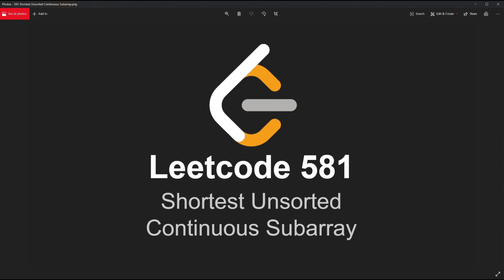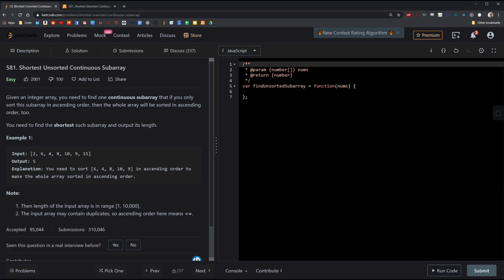What's up guys? In this video we'll be doing LeetCode 581, shortest unsorted continuous subarray. Here's the problem on LeetCode — it's marked easy, but don't be fooled. It can actually be quite challenging if you don't know what to look for. It currently has about a 30% acceptance rating. The description says: given an integer array, you need to find one continuous subarray that if you only sort this subarray in ascending order, then the whole array will be sorted in ascending order too. You need to find the shortest such subarray and output its length.